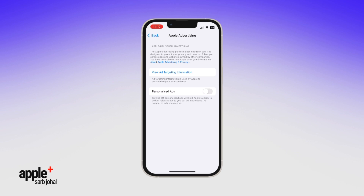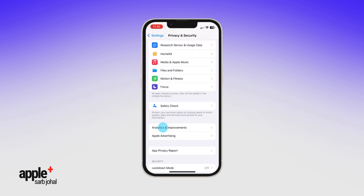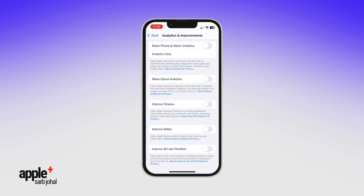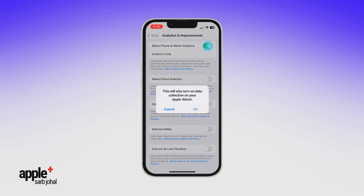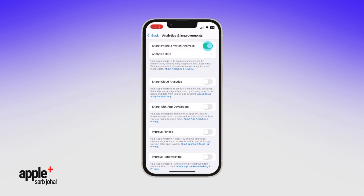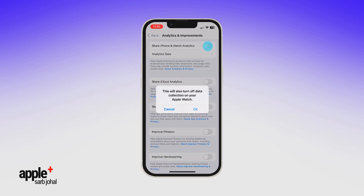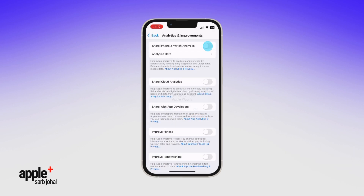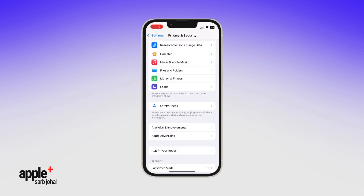Third, select Analytics and Improvements and toggle off Share iPhone Analytics to prevent the iPhone from sending device data to Apple to improve its products.